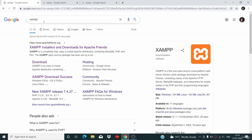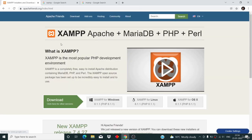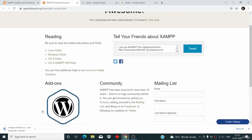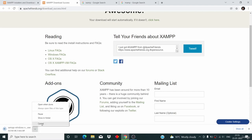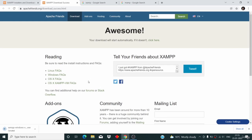Just go to Google and search for XAMPP. We are going to download XAMPP in this video. Click on the first link, ApacheFriends.org, and then click on XAMPP for Windows — this will start the download process. I'm not going to download it because I have already downloaded it, so I'll just cancel it.